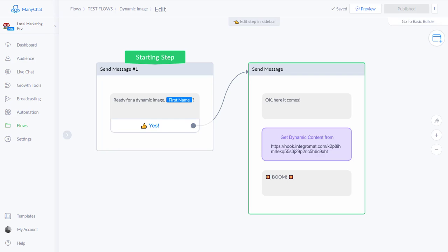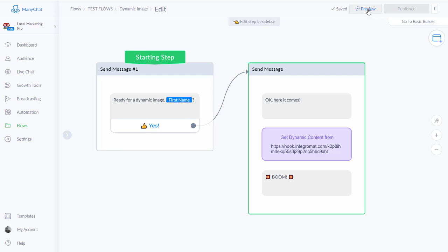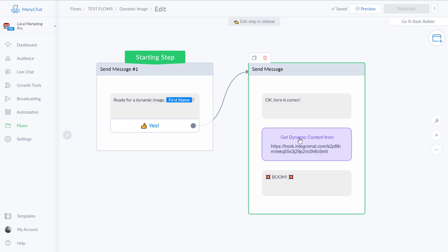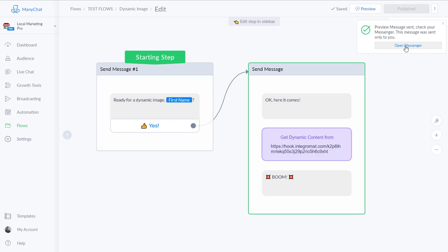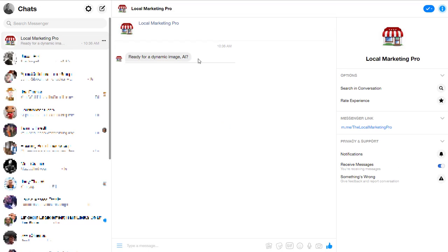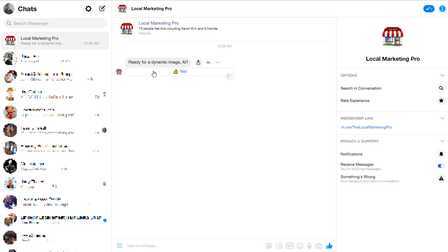So let's do a real quick demo. I've got this simple flow here that I'm going to show you and this will be downloadable and clonable for your bots. So I've got a little button here that says are you ready for your dynamic image. I say yes.